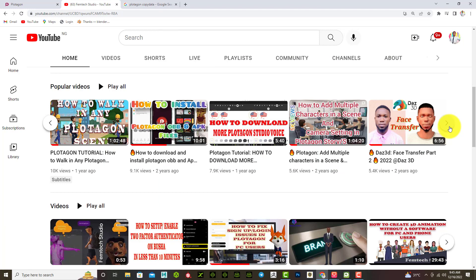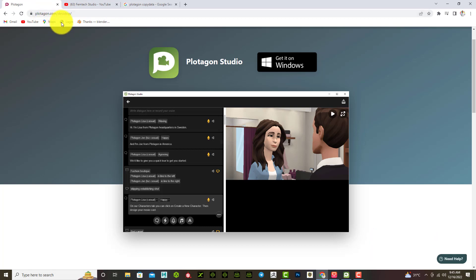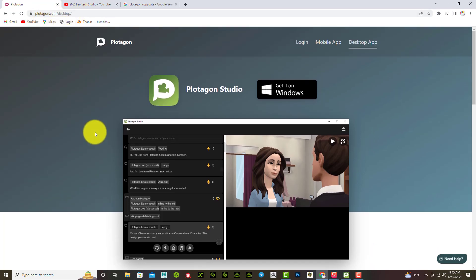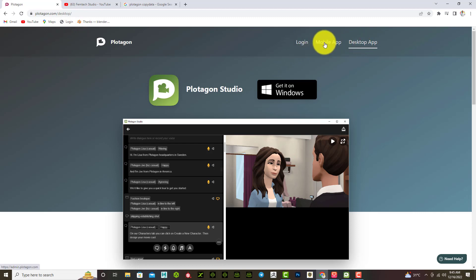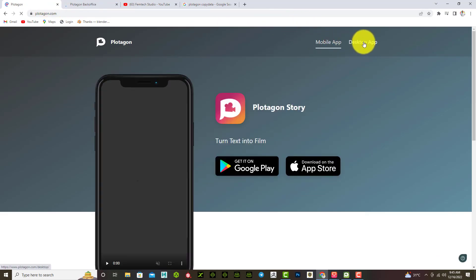First, go to plotagon.com — the link will be dropped in my description box, or you can just type it. At the upper right you will see three buttons: the login page, the mobile app, and the desktop app. Since we are trying to download Plotagon Studio, the Studio is for desktop while the Store is for Android or iPhone users. Select Desktop App.